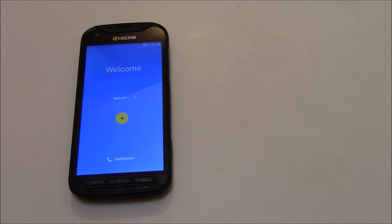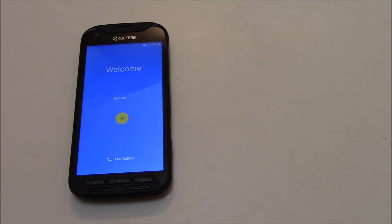And there you go, the phone has been restored to factory settings. I hope you found this video useful. If you have, please show your support for this channel by subscribing, feel free to leave comments, please like this video, and thank you for tuning in.